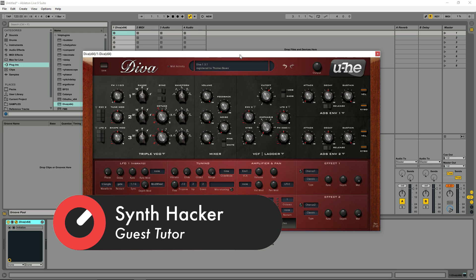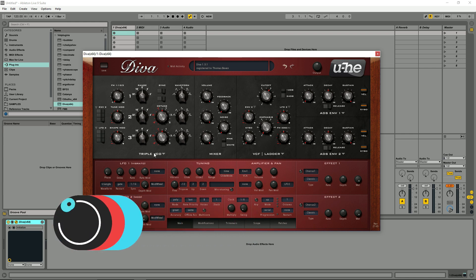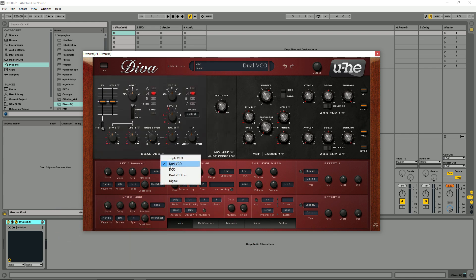Then after those few videos, what we're going to do is go through each of the individual modules in Diva and the different options you can select.